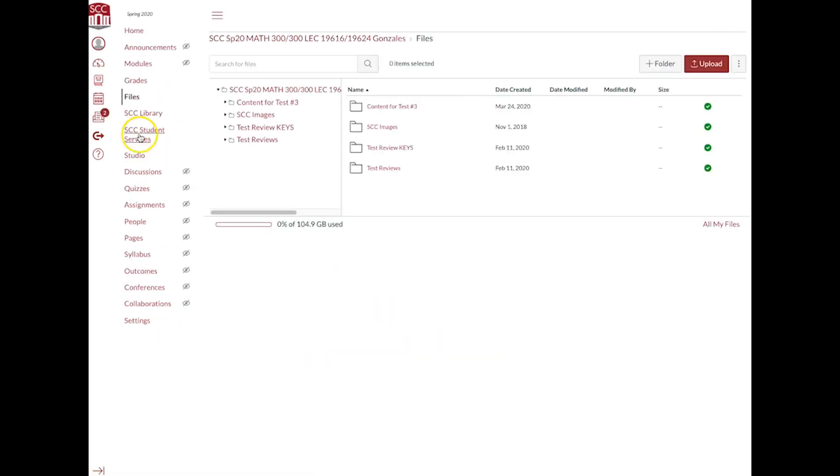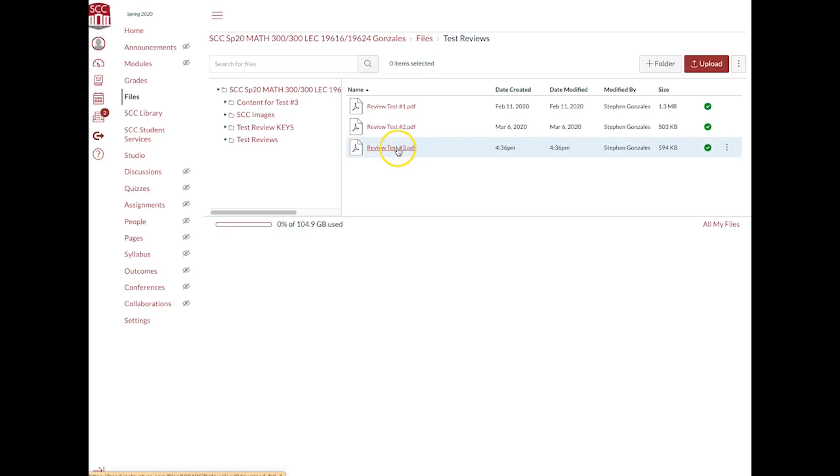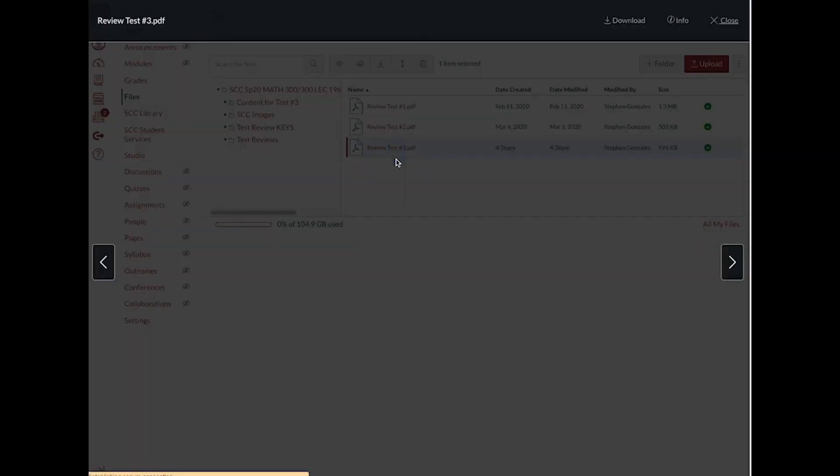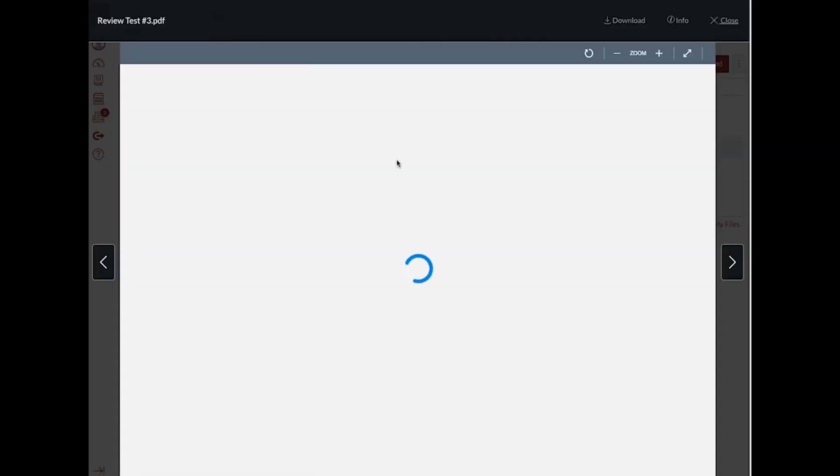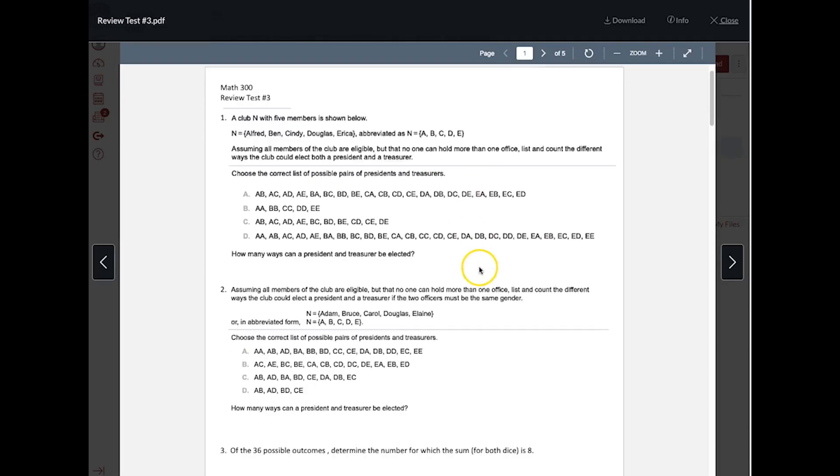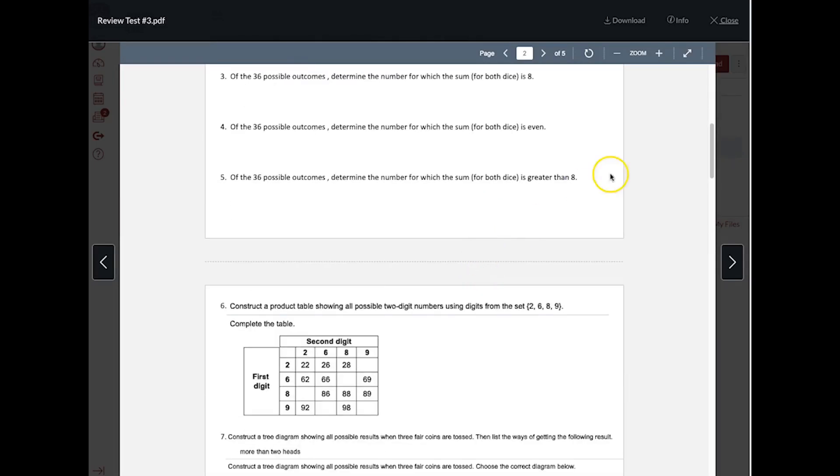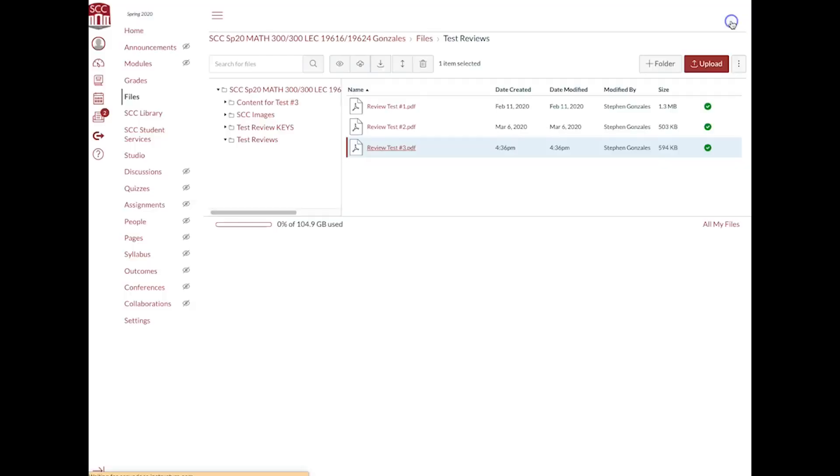Click on file, and first of all, you can take a look at test reviews, and we have our review test number three right there that you can click and look at, and that kind of just goes through the questions that will be on the test.